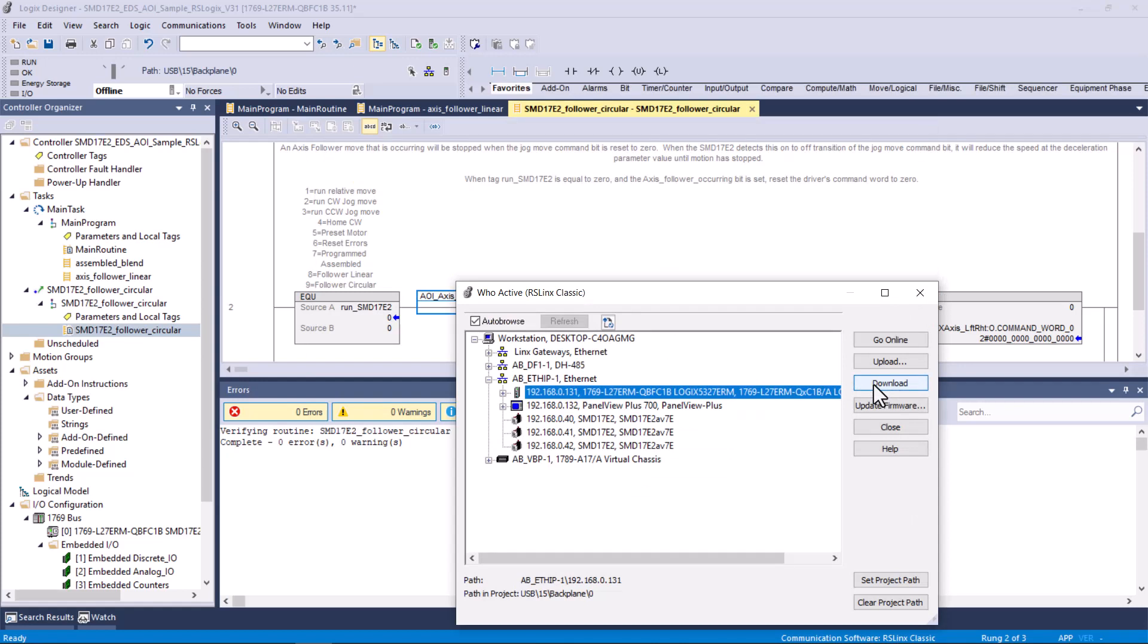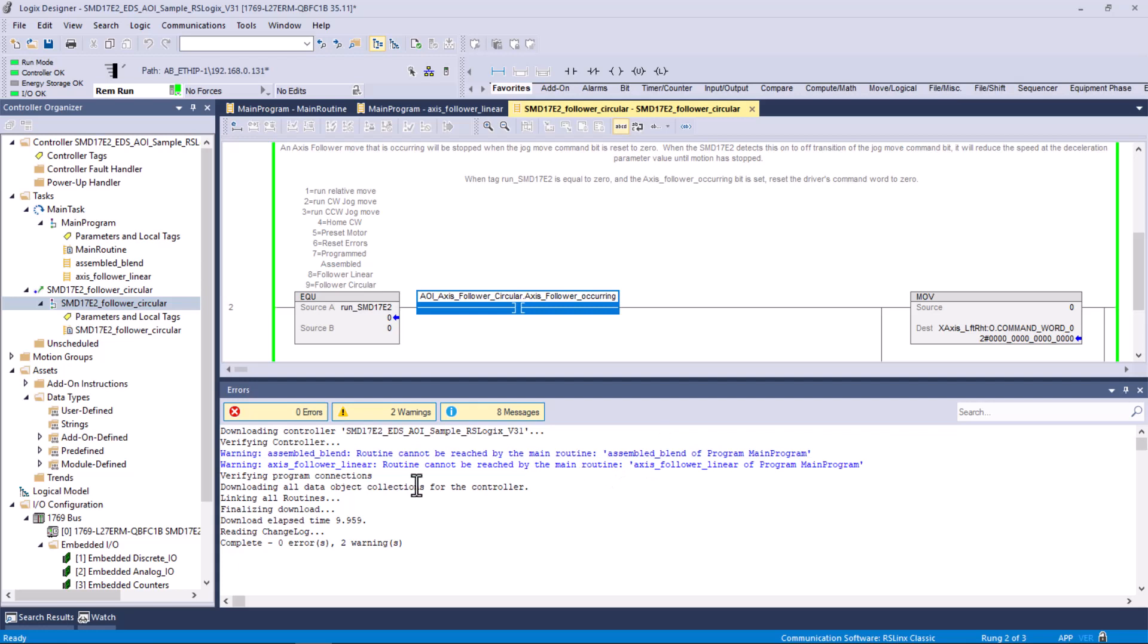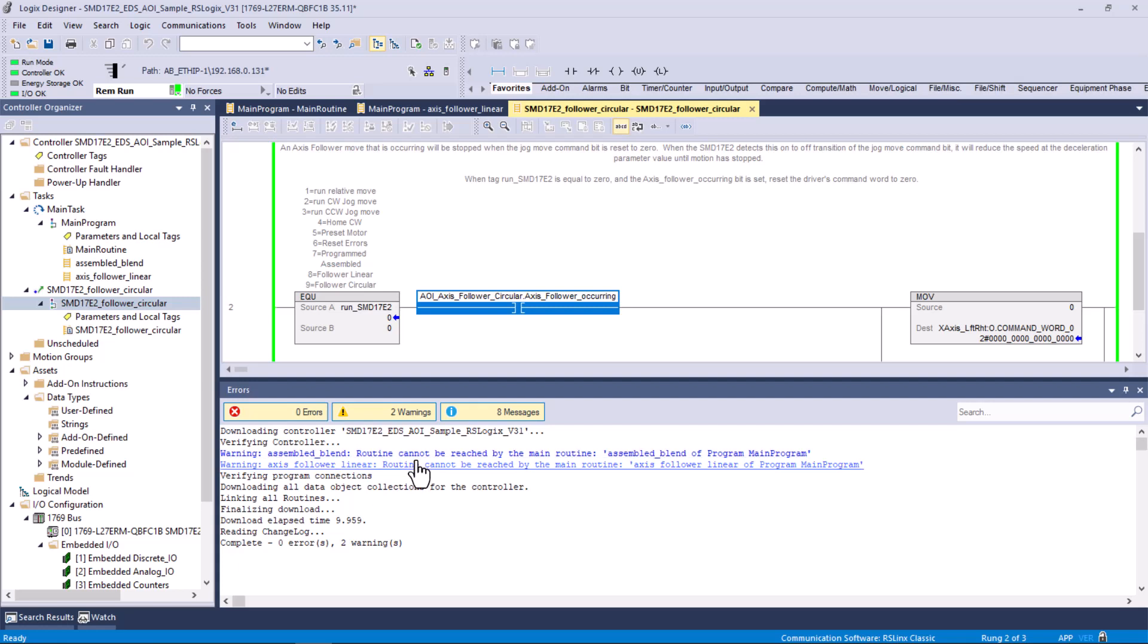I had it unplugged, so the controller wouldn't override the dashboard that we were using earlier. So now we download. I didn't notice that we had a couple warnings, and actually this is fine. We don't want to execute those two. What it's saying is that in the main routine, there are no JSRs that jump to assemble, blend, or axis follower linear. But as far as errors go, there were no errors. Now we're online in the run mode with the unit.